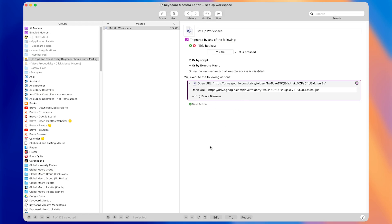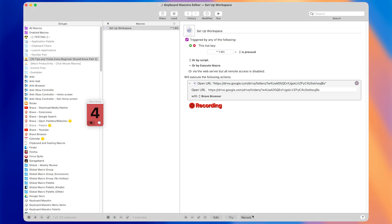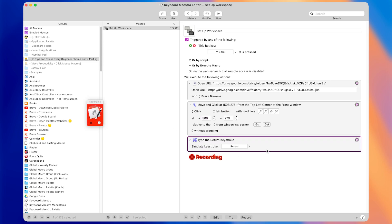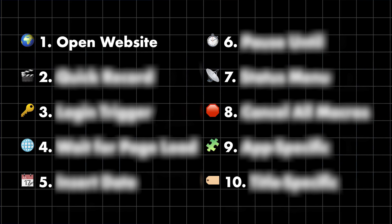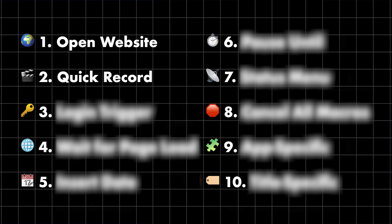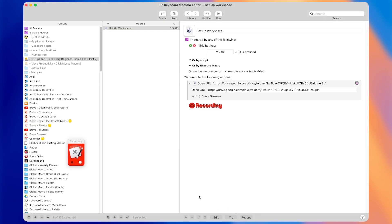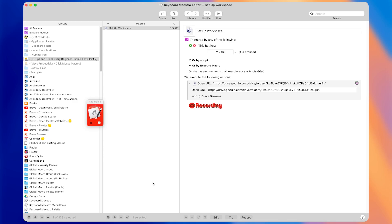I've talked before about how you can use the record button. If you press the record button, it will start a countdown timer from five, and then any clicks or keystrokes you make will get recorded in the macro. Tip number two is that if you hold the Option key and press Record, it will skip that countdown timer. Sometimes you know exactly what you need to do and there's no setup required, so you don't need that timer. Just press Option while pressing Record, and it will immediately begin recording.